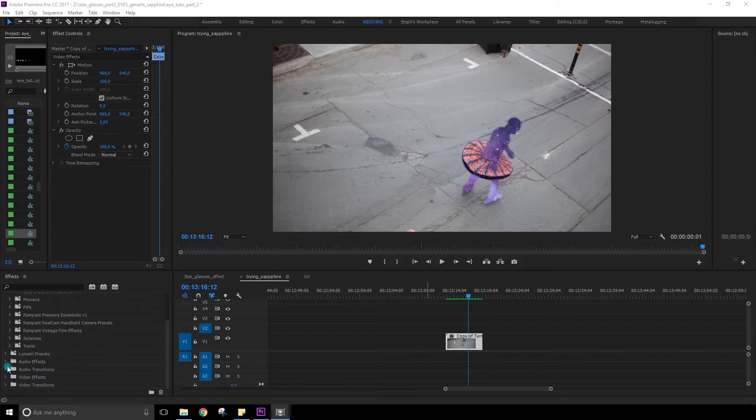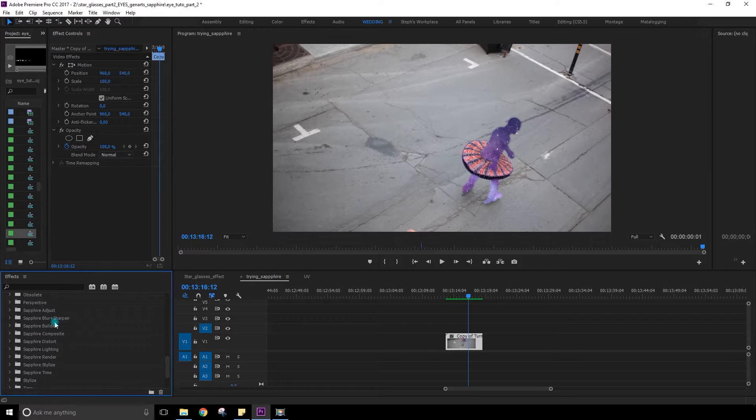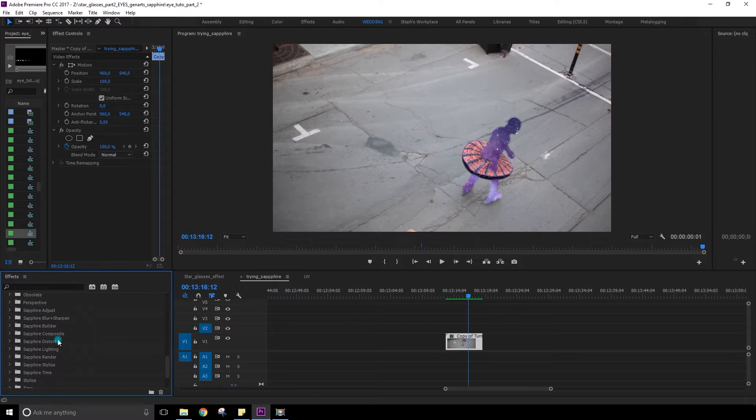So if I go in Video Effect, you see there's a whole section of Sapphire now. It's the same ones that we find in After Effects but I find that in After Effects for me it bugged a little bit less. Because my computer is not like crazy inside. It's good but it's not the best I could have.